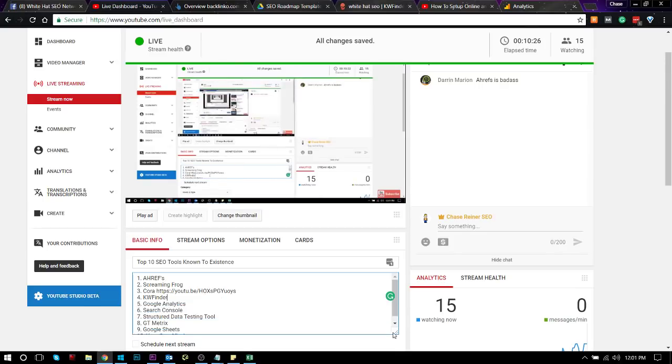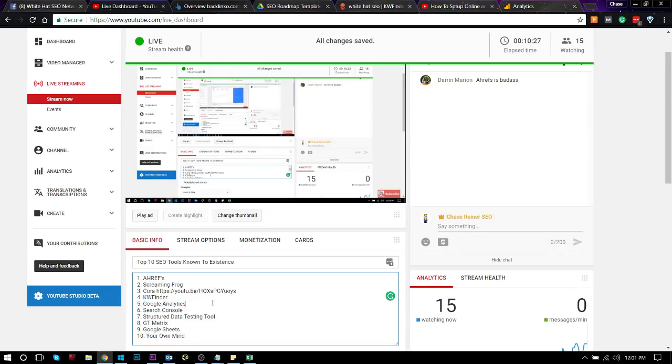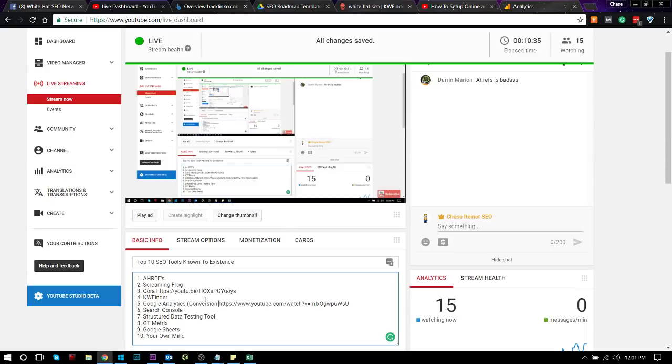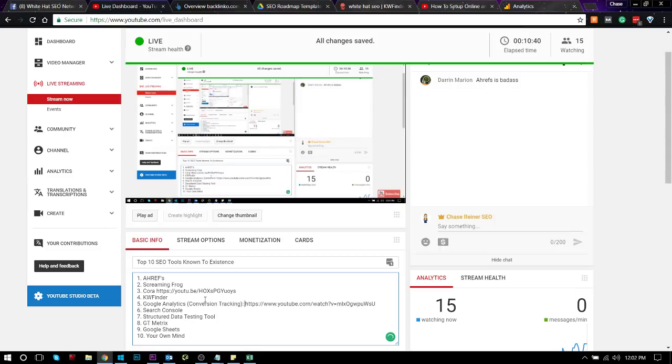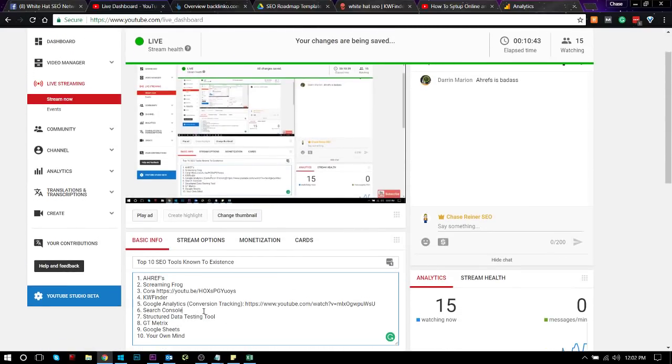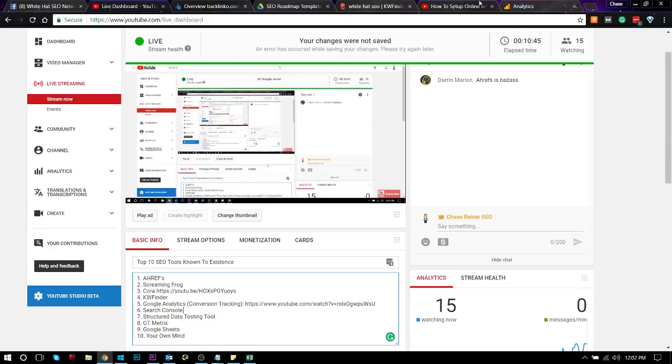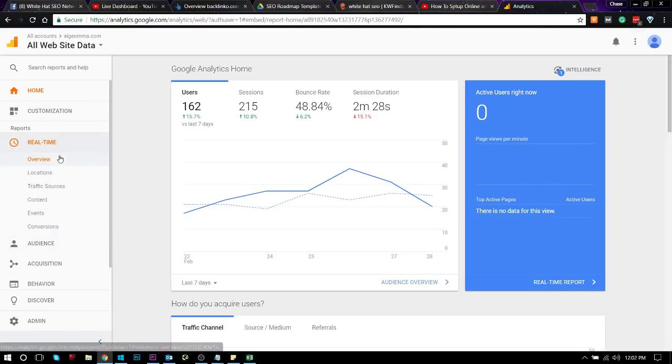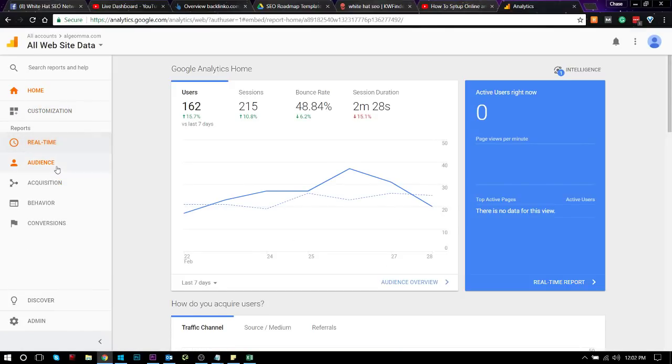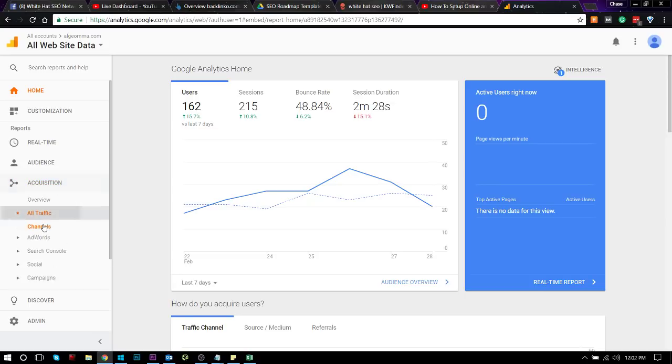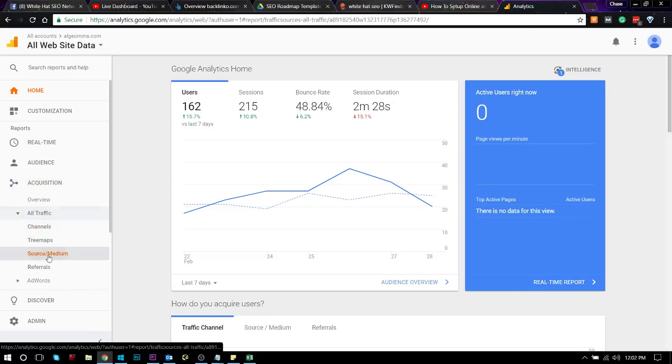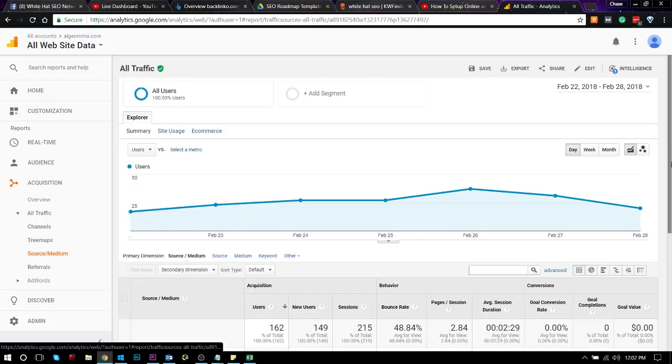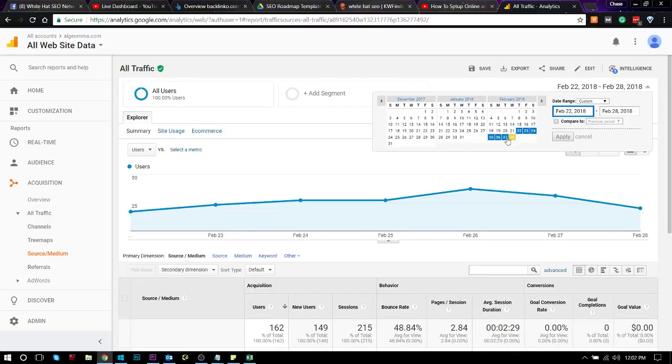And actually, for a lot of these tools, I do have discounts. I just have to go get them. Unfortunately, I'm just too lazy to go follow up with the companies that want to give me discount codes for this stuff. But KWFinder said they would give me like a 20% discount code if I just hit them up.